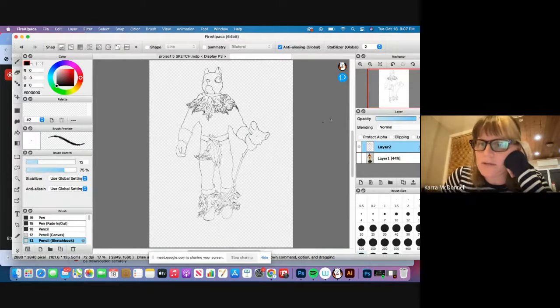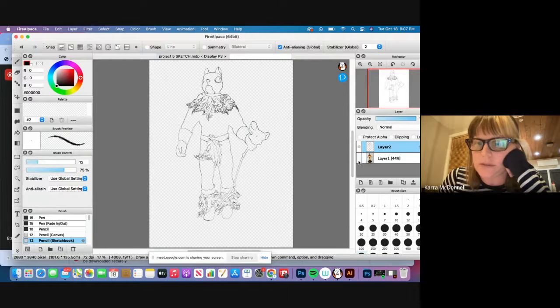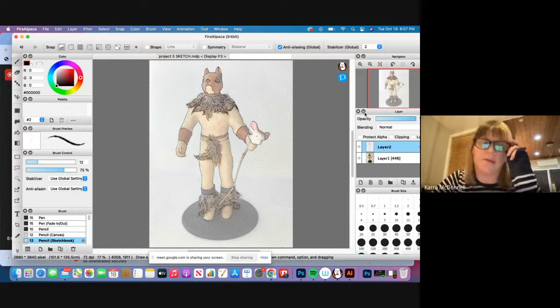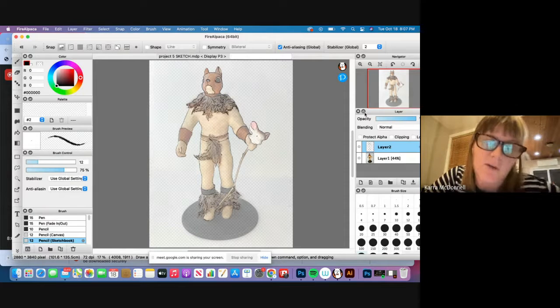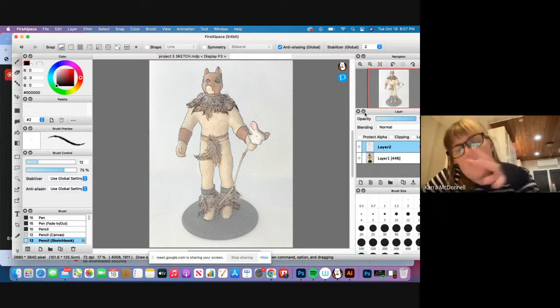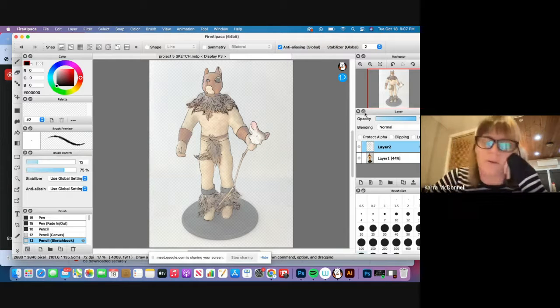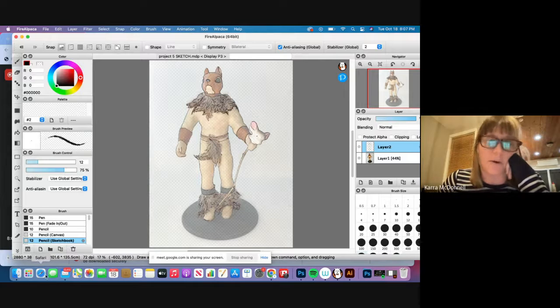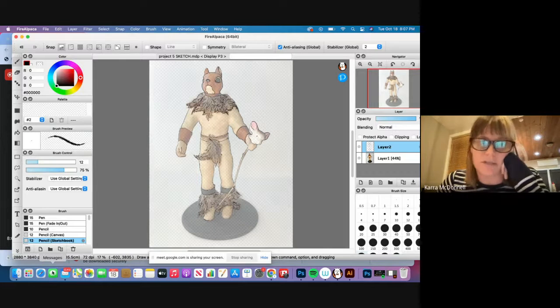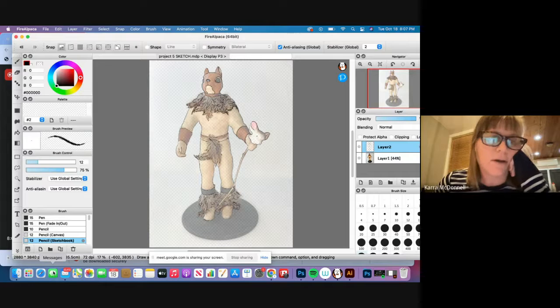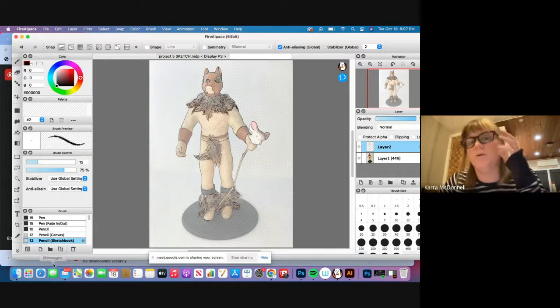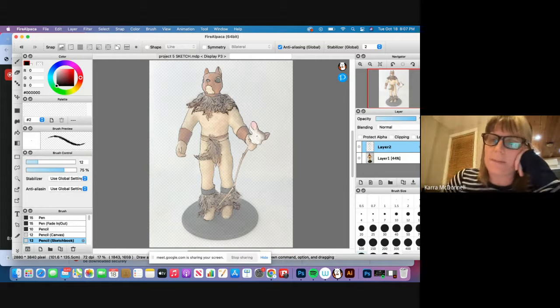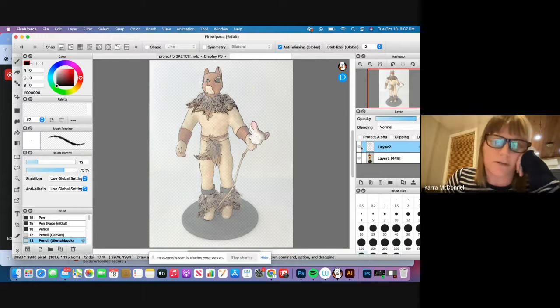So anyway, first of all, one of the requirements I want from this project is that it's your own work, meaning it's a creature that you created yourself. Now that doesn't mean all the parts have to be parts that you created. You could pull in a Google search for like, say, the parts of a moose and then you could trace the moose's head, and you could get a pig's body and trace the pig's body. So you can pull in images from Google to trace for this project.